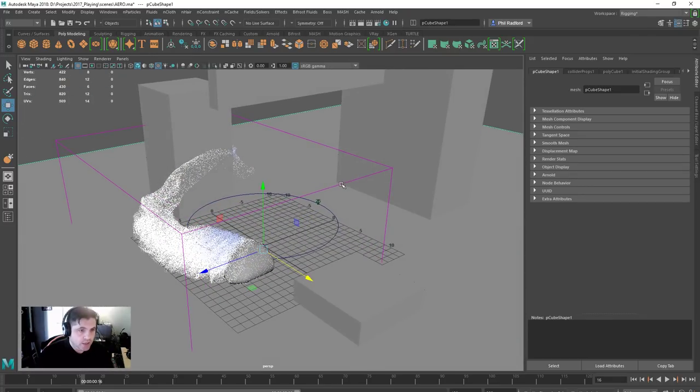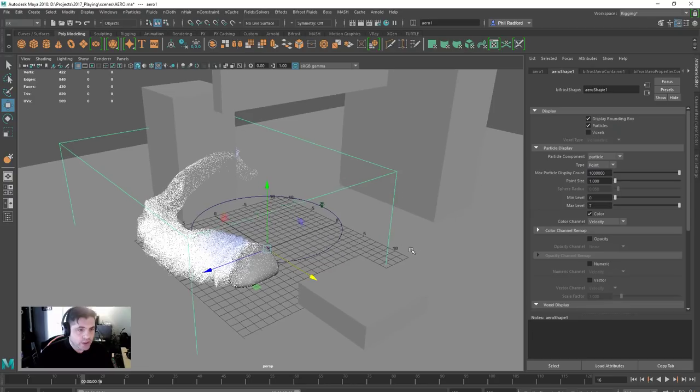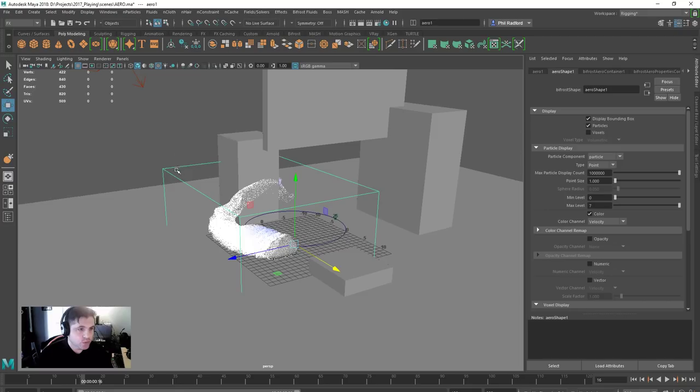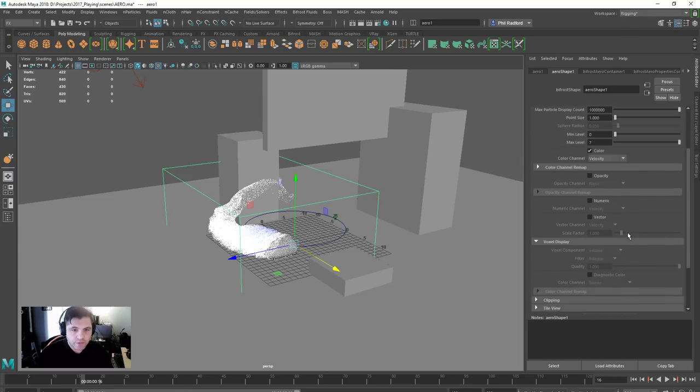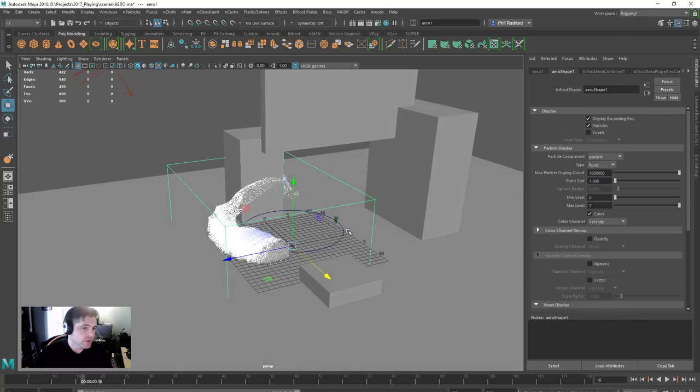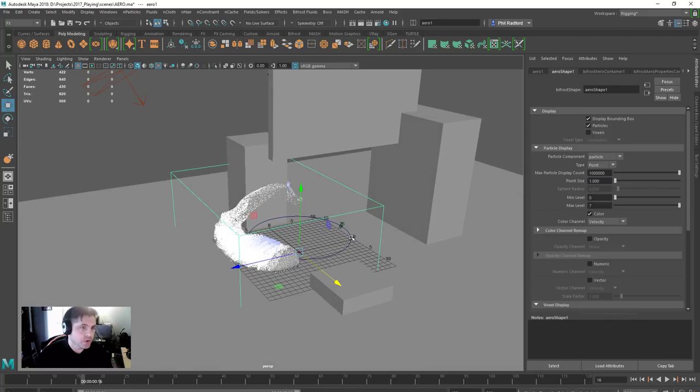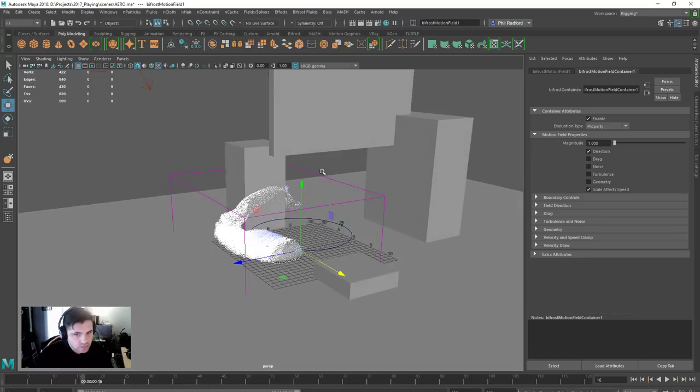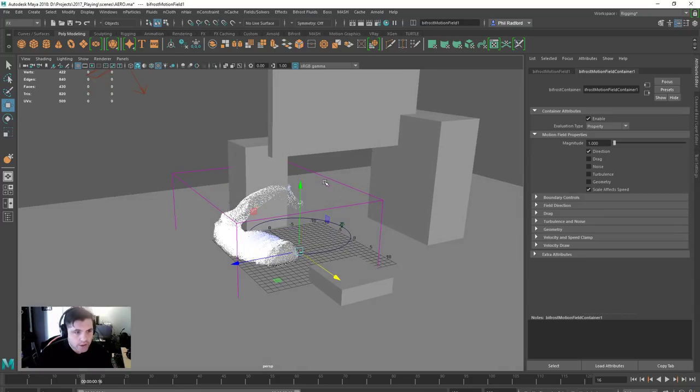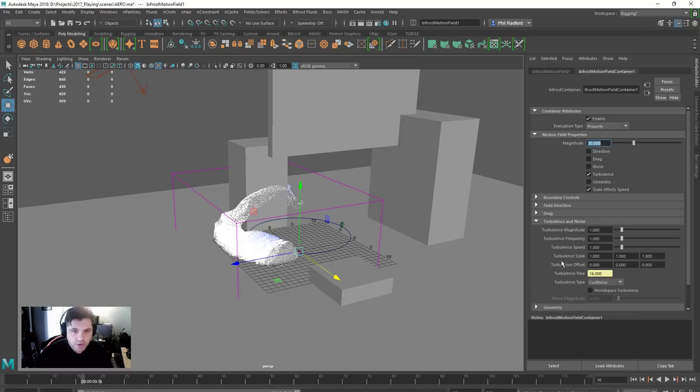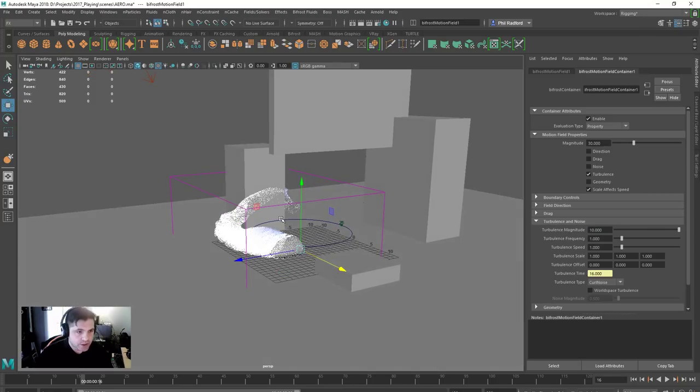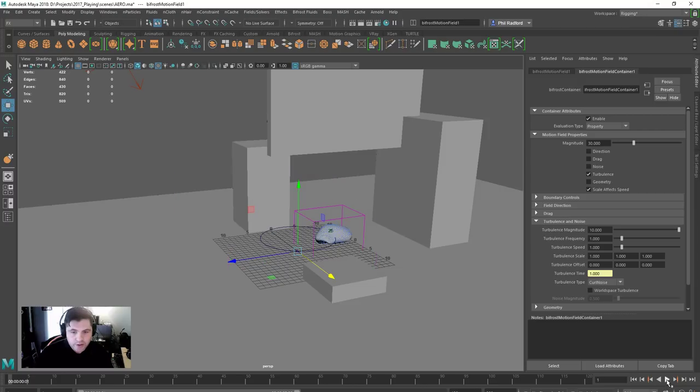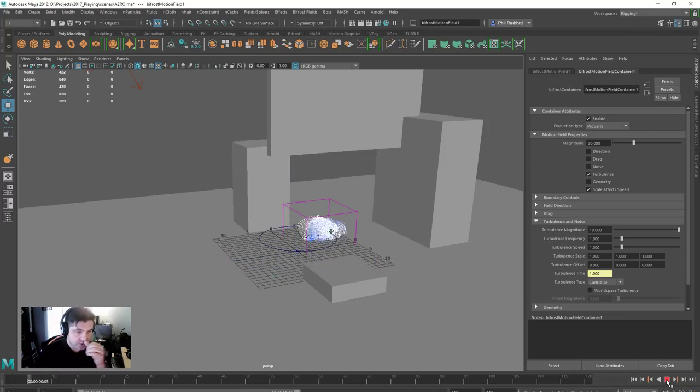Right, so the next thing I want to do is I want to introduce some turbulence. So with the, there's no actual turbulent value inside the attributes of the Aero shape, not like there is with Maya fluid. So with the boundary box selected, just going to Bifrost fluids and we're going to click on motion field. Now motion field's got a few options inside of it. I'm just going to turn off direction but I'm going to turn on turbulence and I'm going to stick this up at about 30. I'm going to go into the turbulent noise and we've got a turbulence magnitude, I'm going to have that on 10 just so we can see what's happening, and then we'll rewind and play see if we get any turbulence going on.